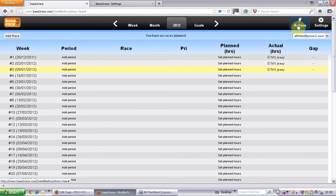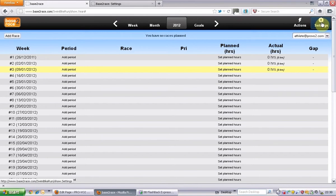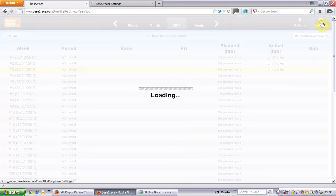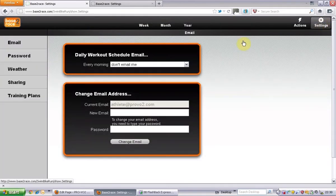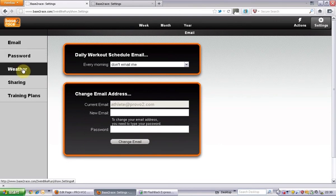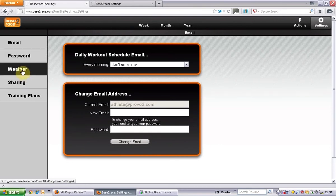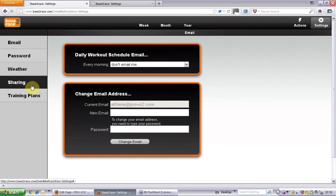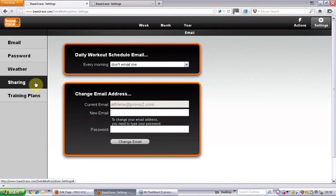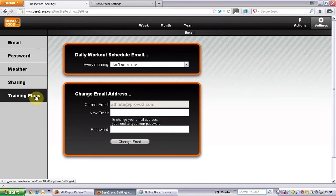You've also got a couple of buttons down this side here where you can go in. You've got your settings, your email, your password, weather depending on where you're based. Sharing - you can share your account with your coach or friends, and then you've got training plans you can choose from there.